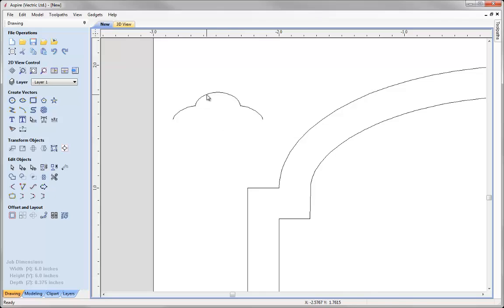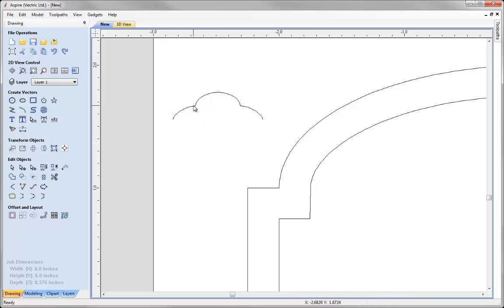Delete that line there. I am going to select both of those by using shift and then I am going to join them. So now we have one open vector. So this is the one leg, that is the other leg. We will attach to one rail and the other.